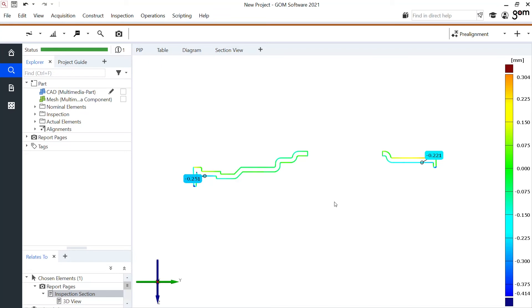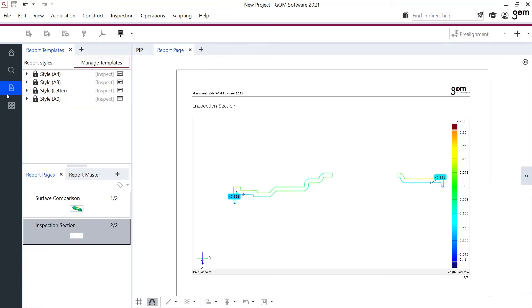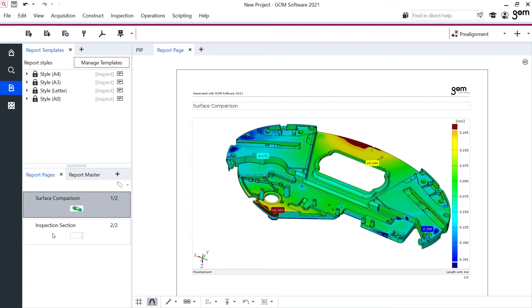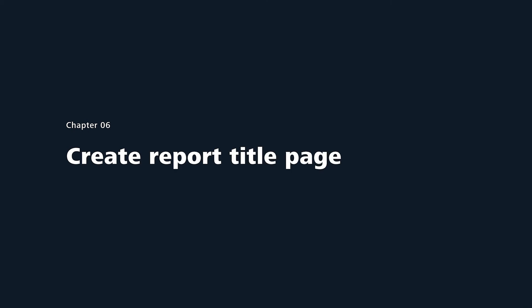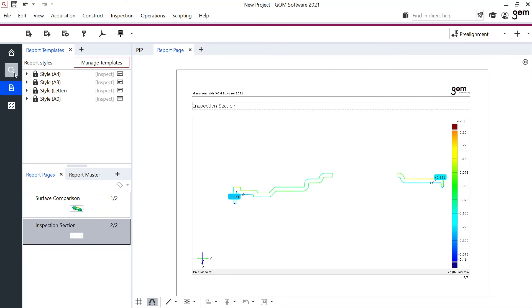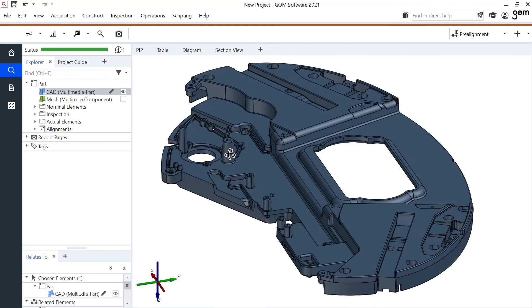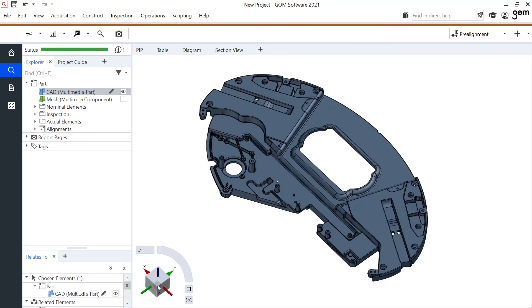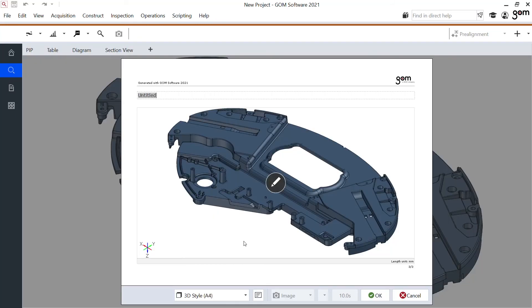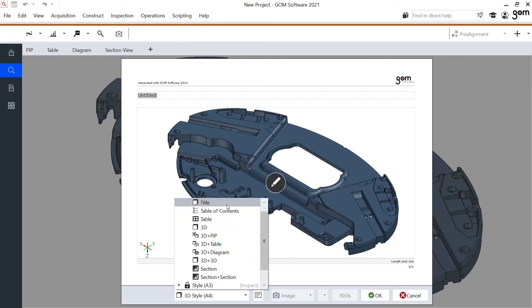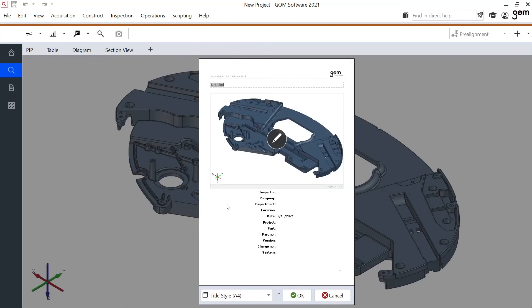These two report pages are now visible in my report workspace — the color map and the 2D section. But I want to add one more: a title page. For this I go back to my inspection workspace, take my CAD file as exclusive, and take a nice view using my coordinate system. Adding this as a report page, selecting the title template, and giving it a name — 'part inspection' — then confirm the report page.